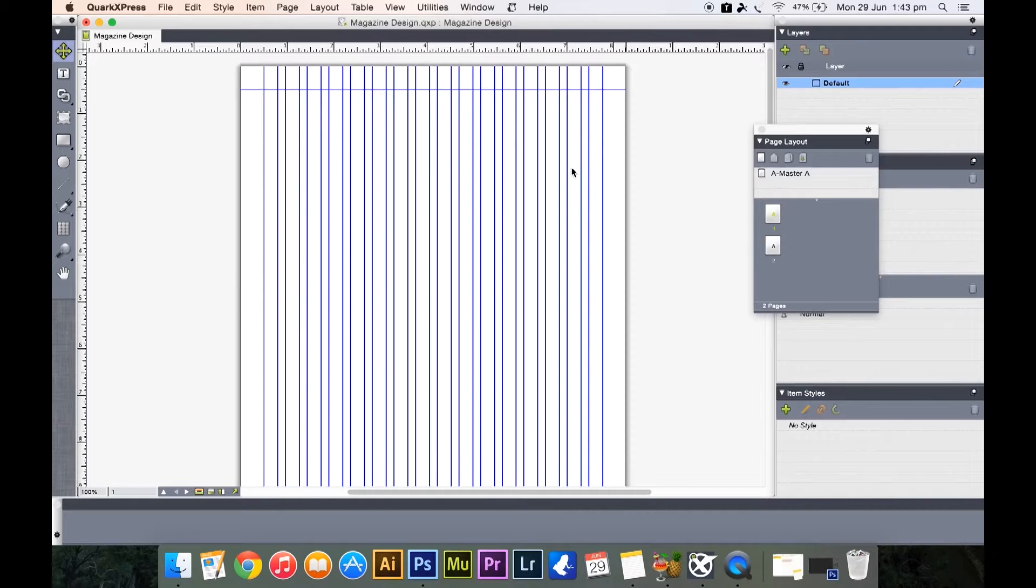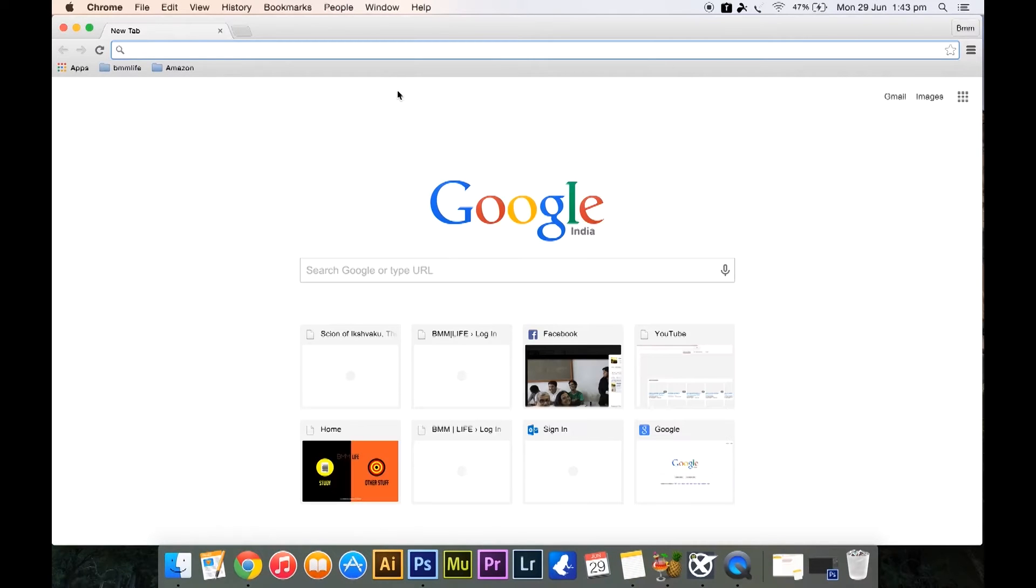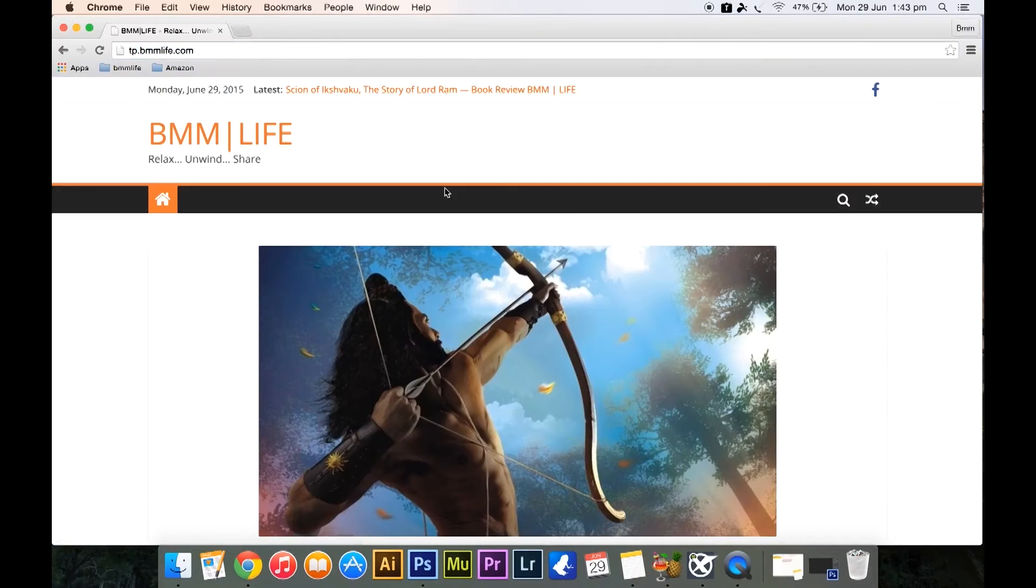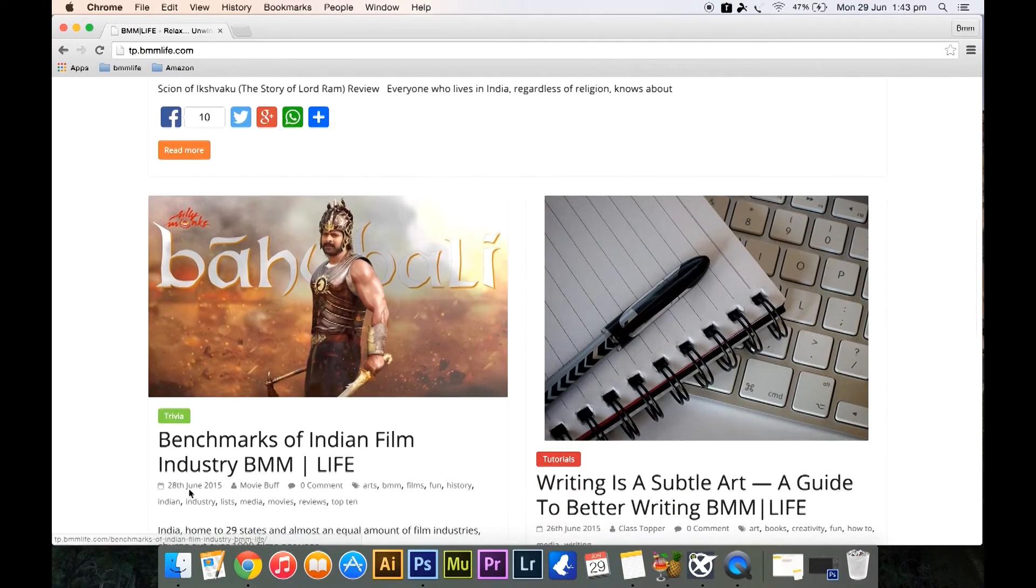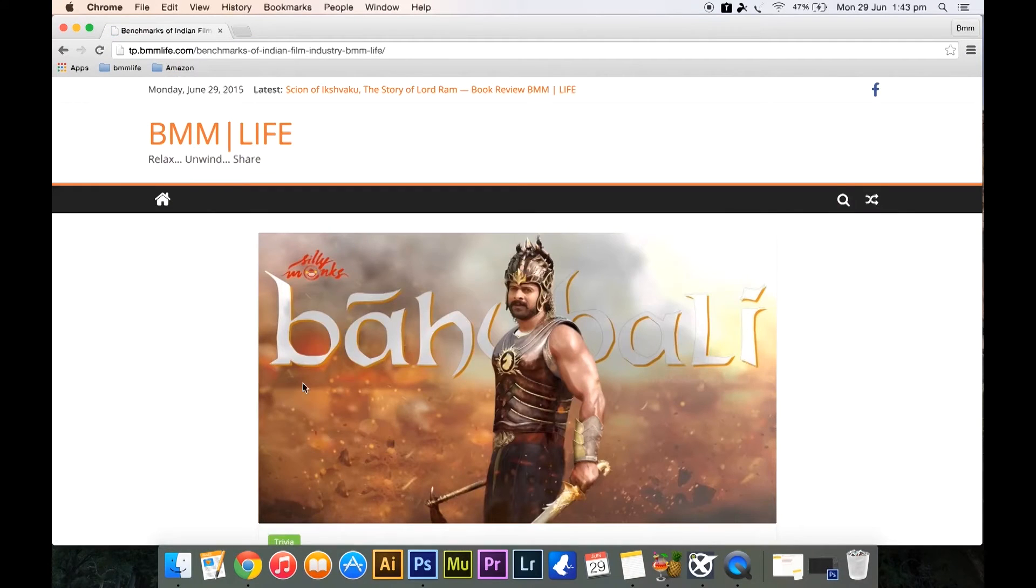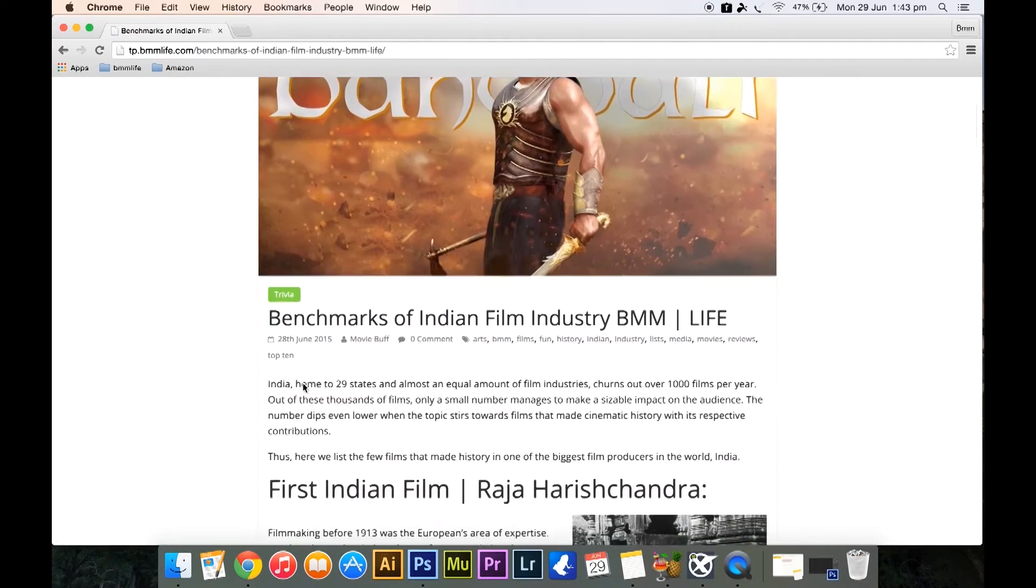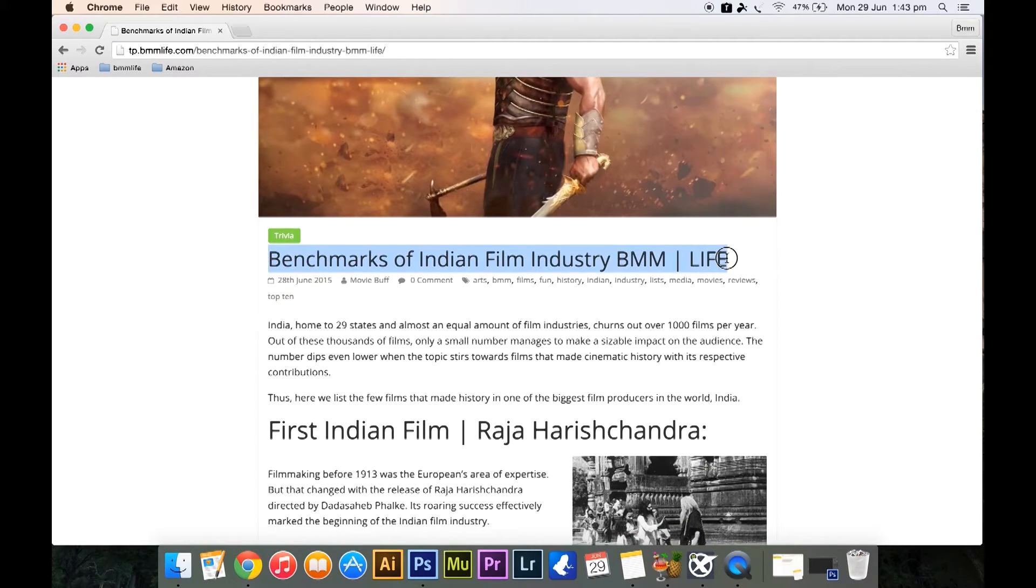Now you have the second page. So now we are going to design one page of a magazine. Let's say it's an article on movies, so we are going to use our very own article and we are going to use this article, the benchmarks of Indian film industry.